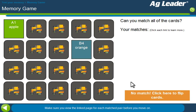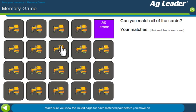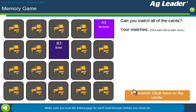You turn over two cards, and if they don't match, you click this button to reset the game so you can turn over two more.